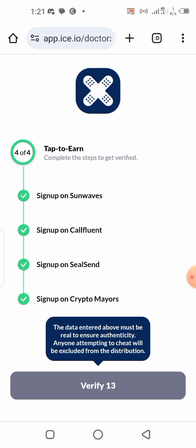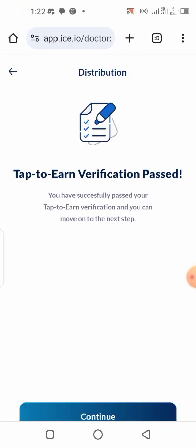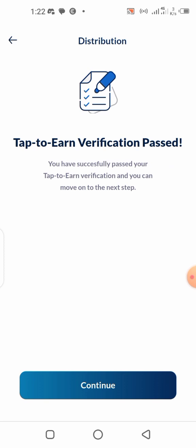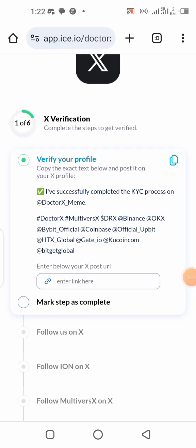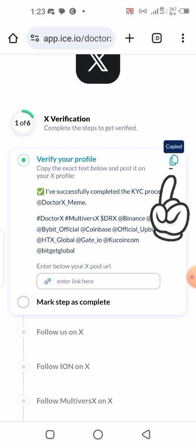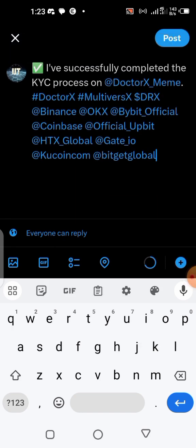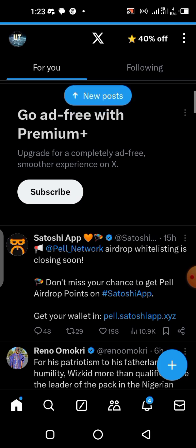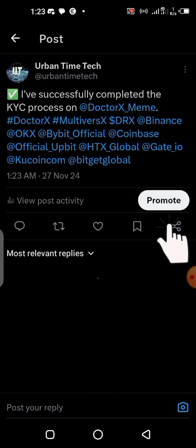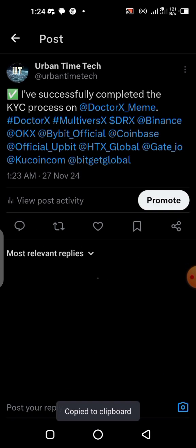The verification was successful — now let's click on Continue for the next step. The next step says we need to verify our X account. Copy the text shown, take it to X, paste it as a post, then copy the post URL and paste it back here. I'll click the copy button, head over to X, paste the text, and post it. Then I click the post to copy the link and head back to paste it into the form.